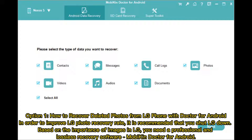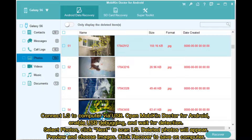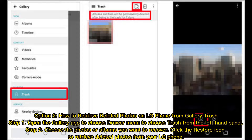In order to improve LG photo recovery rate, it is recommended that you shut LG down. Based on the importance of images, you need a professional lossless recovery software — Mobicon Doctor for Android. Connect LG to computer via USB, open Mobicon Doctor for Android, enable USB debugging and wait for detection. Select photos, click next to scan. LG deleted photos will appear — preview and choose images, then click recover to save on computer.